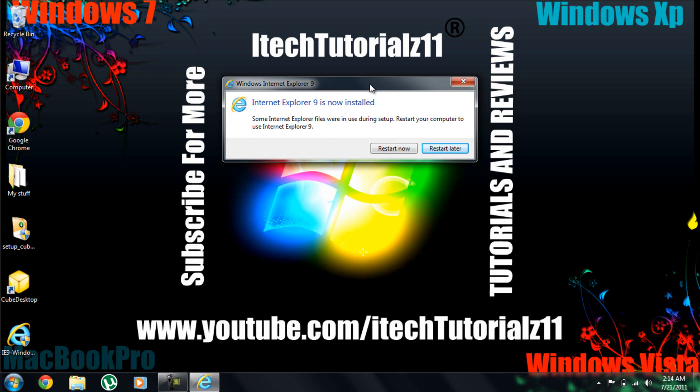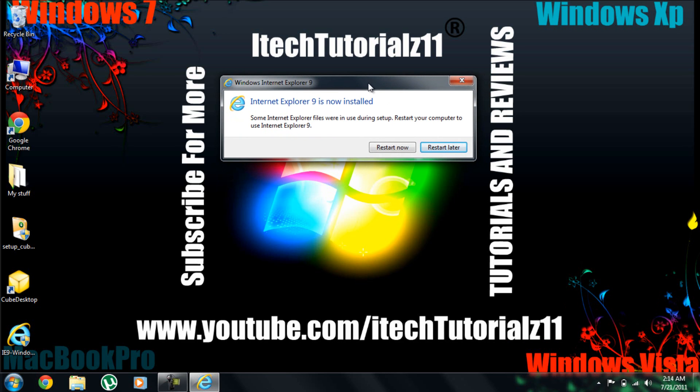Now it says Internet Explorer is now installed. And it said some Internet Explorer files were in use during setup. Restart your computer to use Internet Explorer 9. So I'm going to restart the computer and show you how it works.